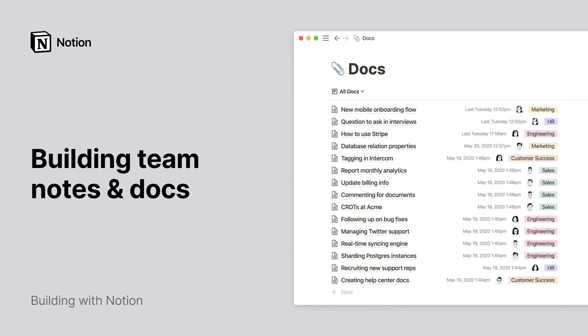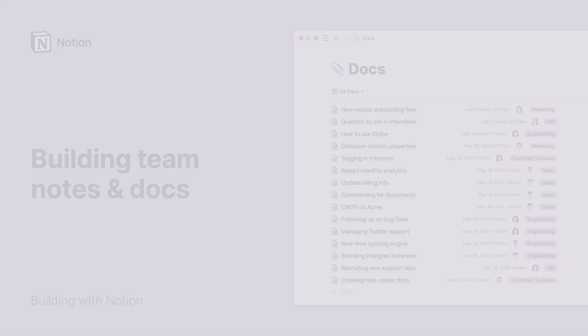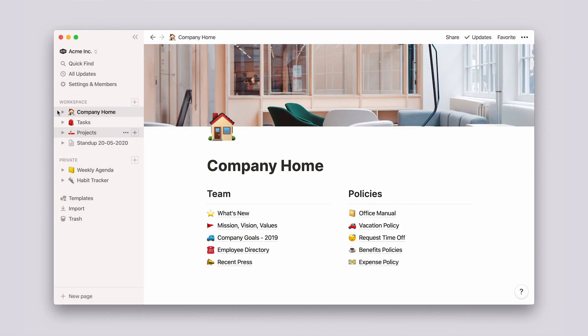Taking notes with Notion is very simple. All you need to do is add a page and start typing. But the real beauty of Notion is how you can organize your notes so they're always easy to find and useful for you or your whole team.